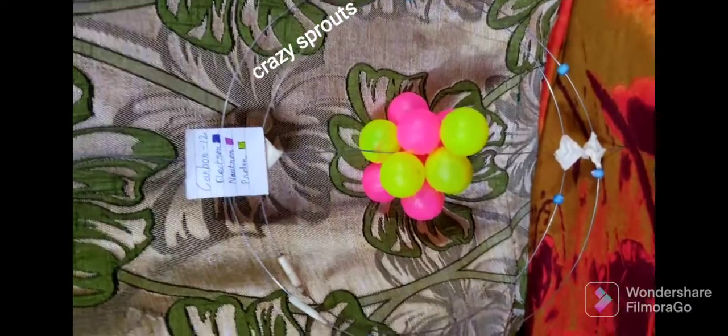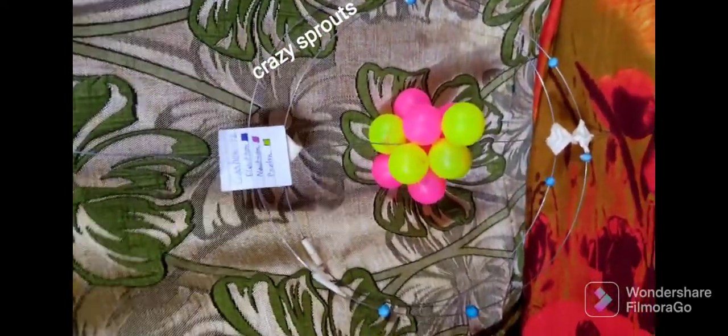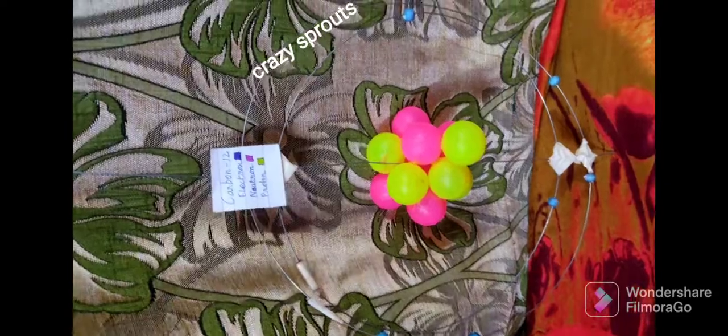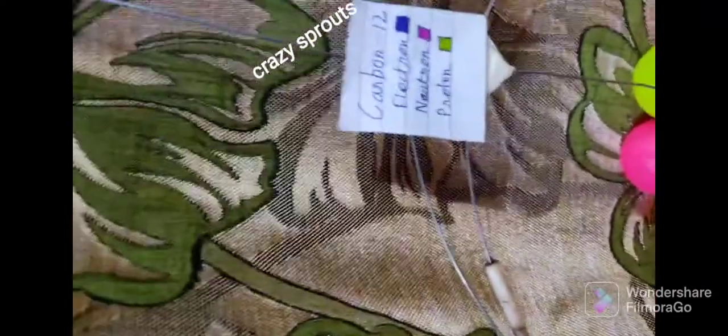Hello friends, today I am going to introduce my new chemistry project, which is a 3D model of isotopes. I have taken carbon isotopes: Carbon-12, Carbon-13, and Carbon-14. Carbon-14 is a radioactive form of carbon. This is my project — I have made it like this, you can see it is fully 3D.